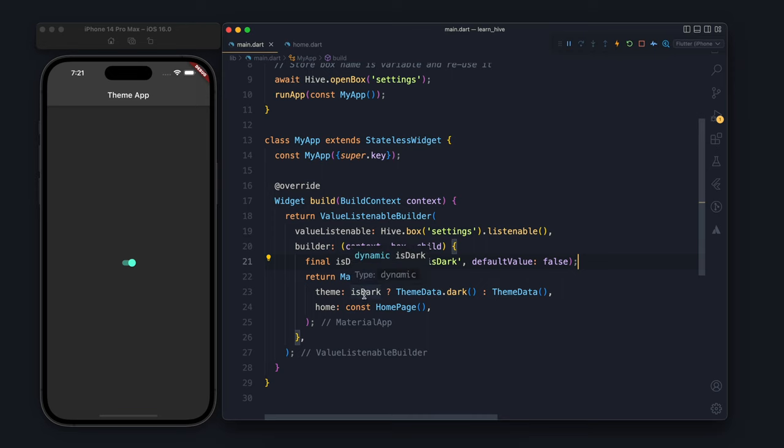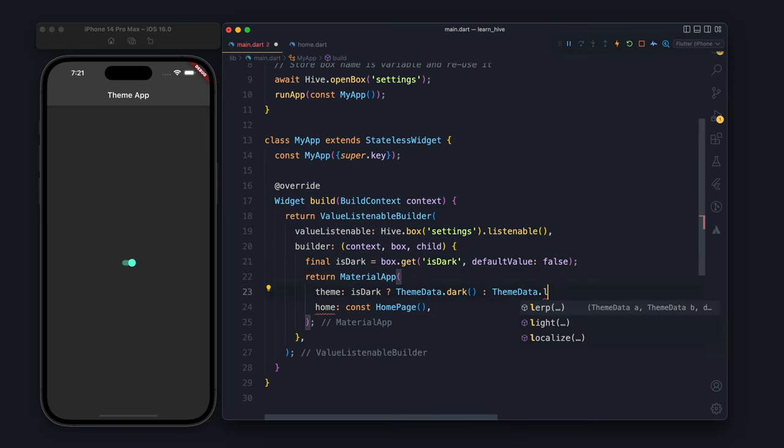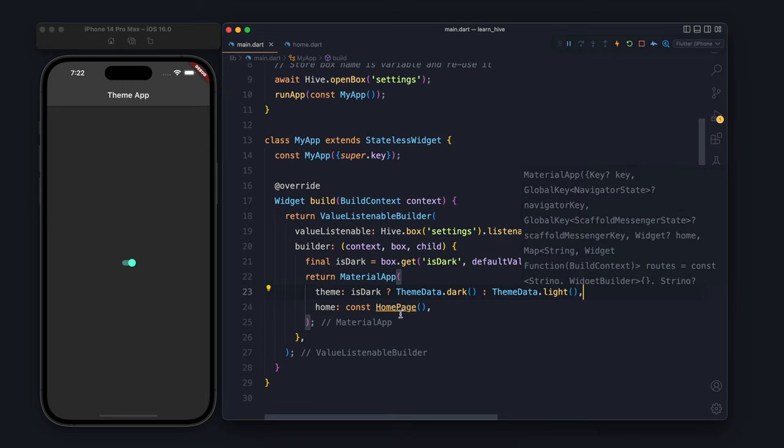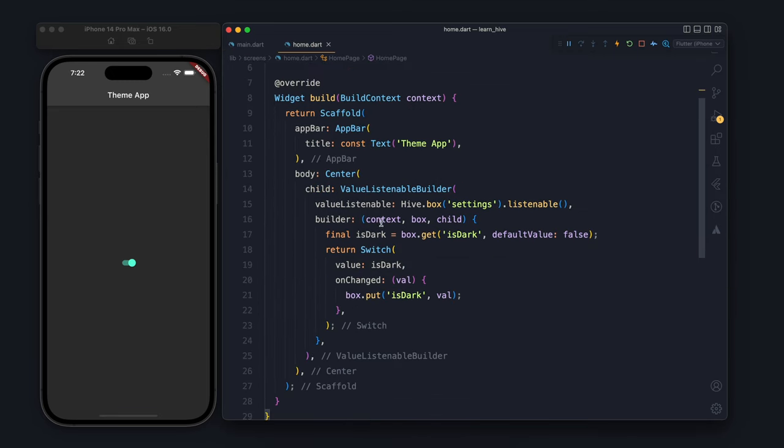Whenever anything has been changed to the settings box, this will rebuild and the theme will be changed.